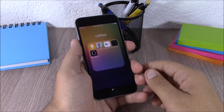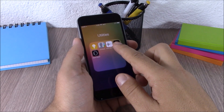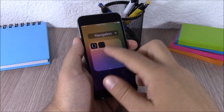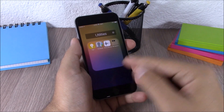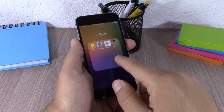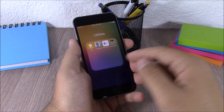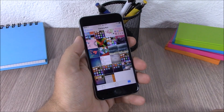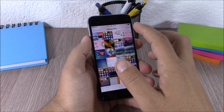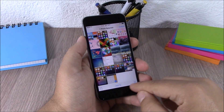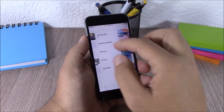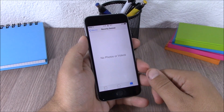Next up is Nested Folders. This tweak allows you to create new folders inside of a folder. All you have to do is drag one icon onto another just like you normally would to create a folder, and it will create a new folder inside a folder. The next tweak is called No Recently Deleted — this tweak disables the recently deleted photos album, so when you delete a photo it won't be saved under the recently deleted album.